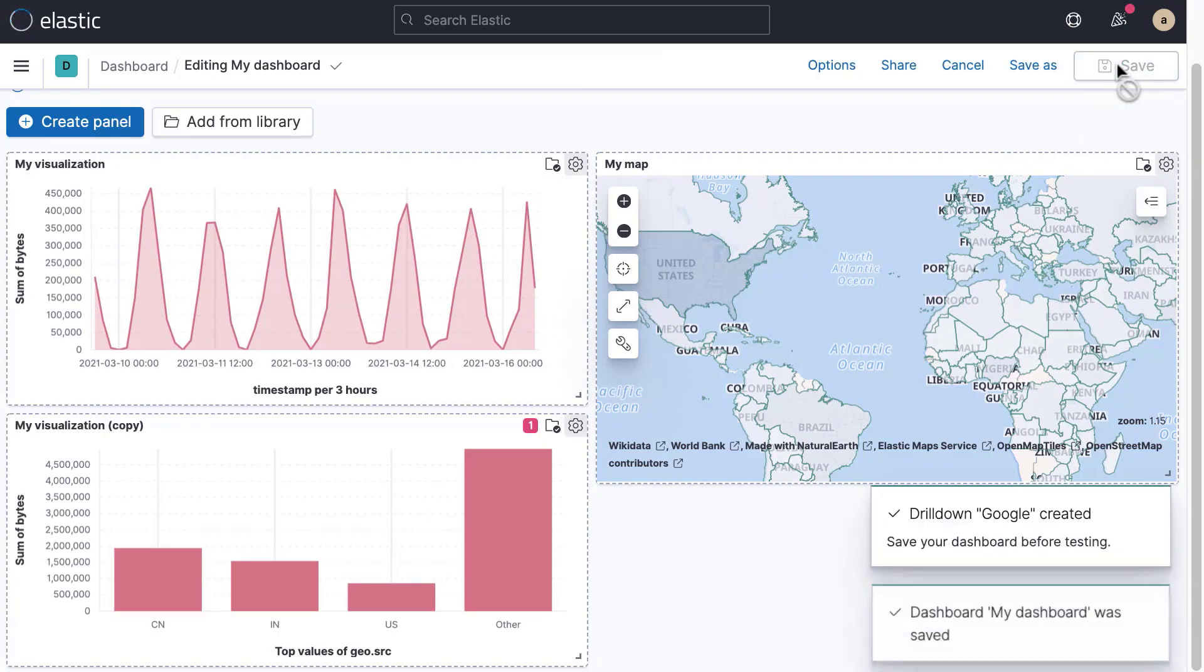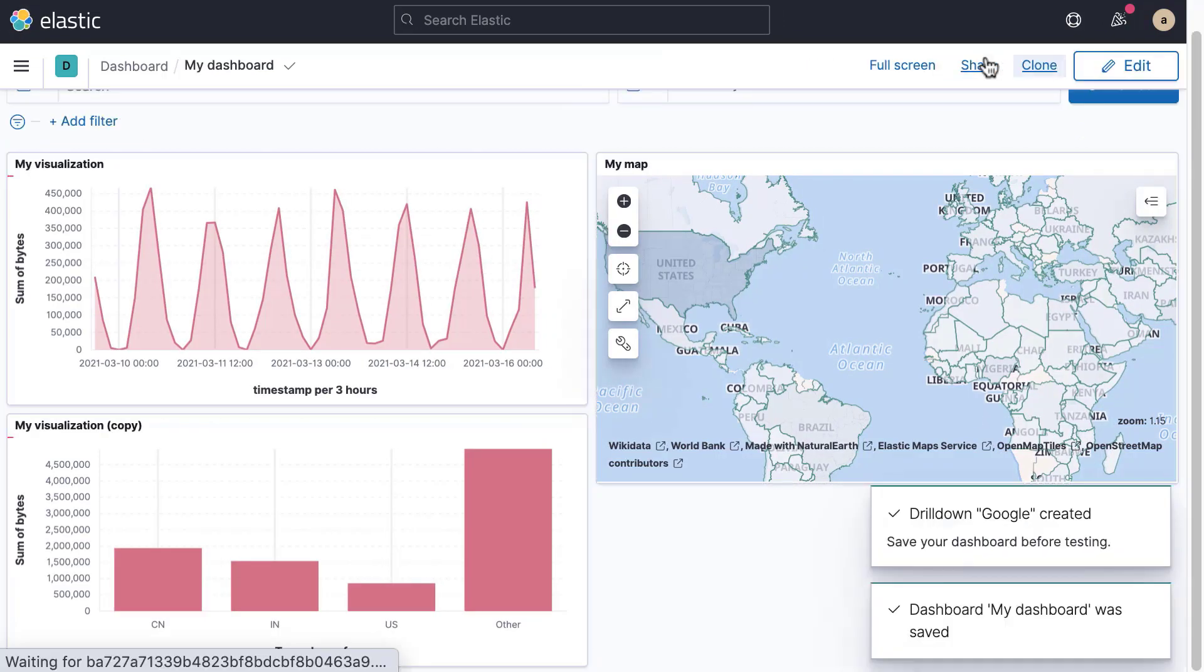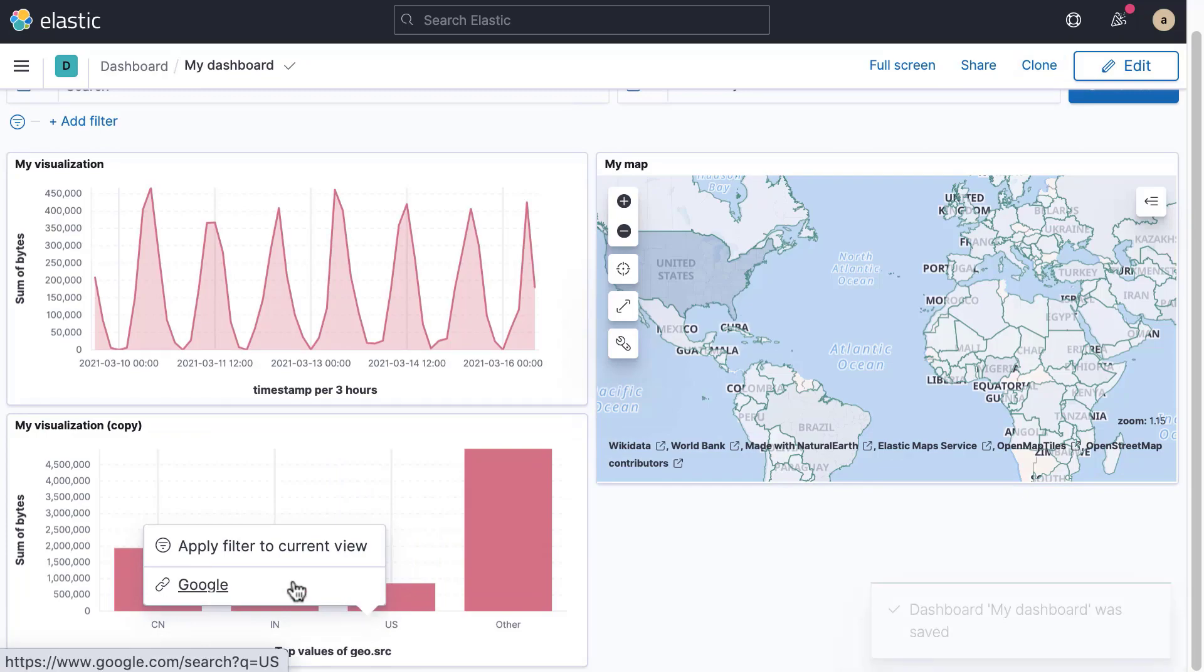Save the dashboard. Now when a user clicks on a value, they can choose which action they want to take.